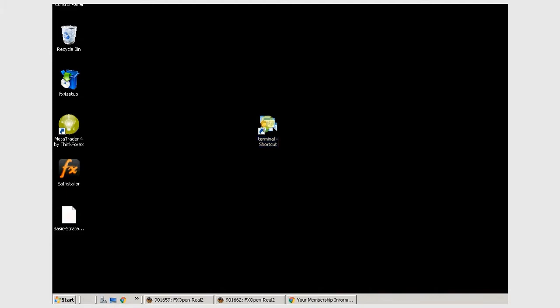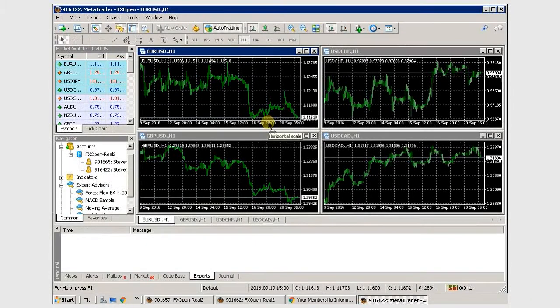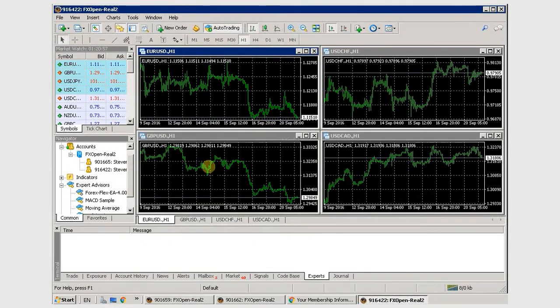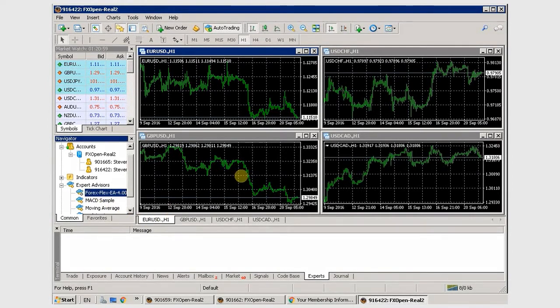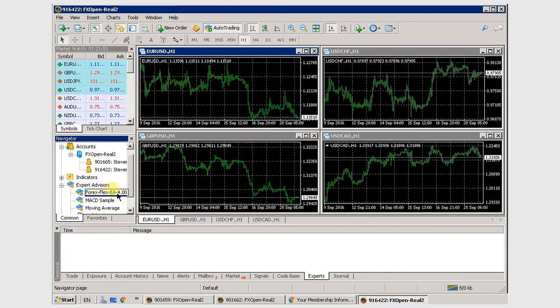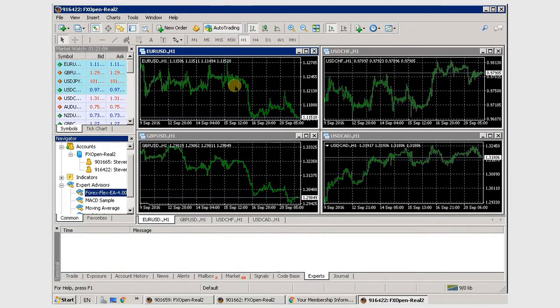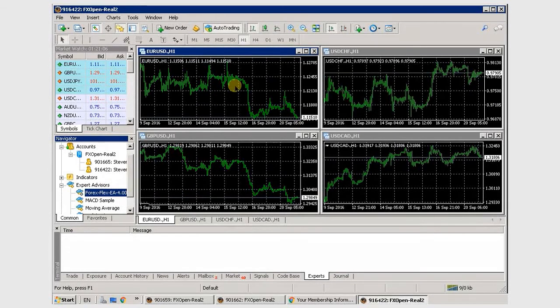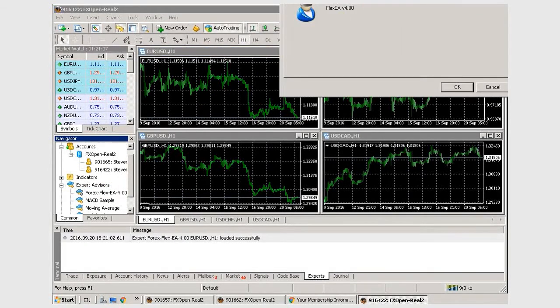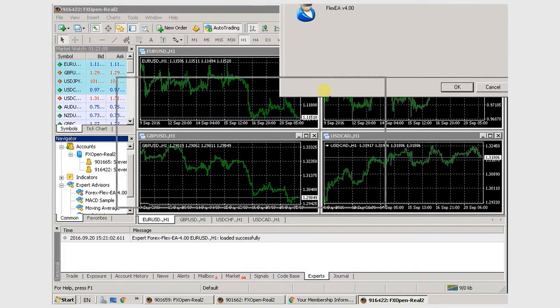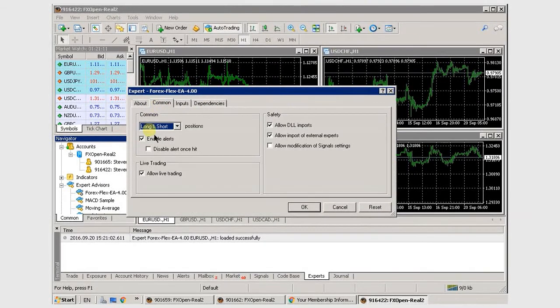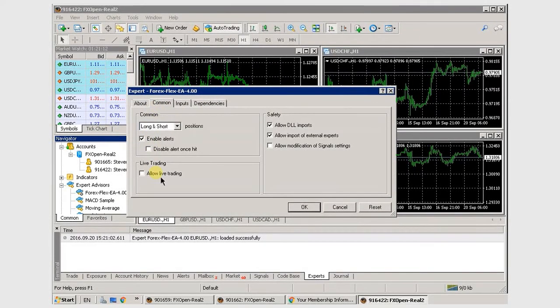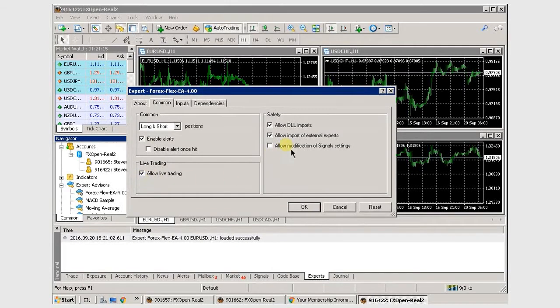So now you'll see it there under the Expert Advisors tree. Just drag and drop it to a chart. A box will pop up here. You just want to make sure under the Common tab here that you have Allow Live Trading checked, Allow Imports checked. The other two don't matter.